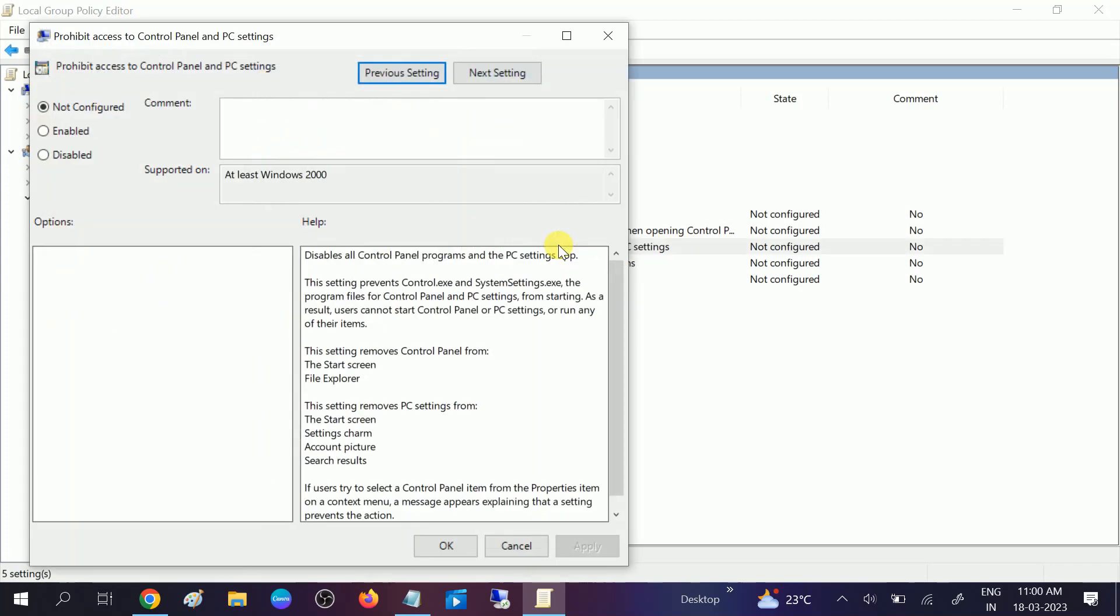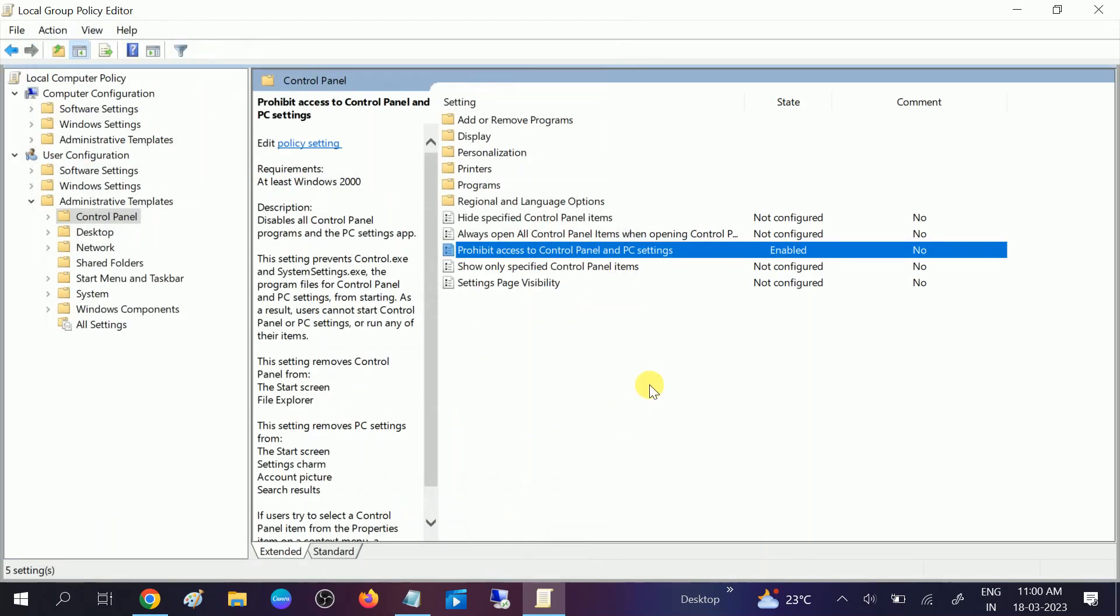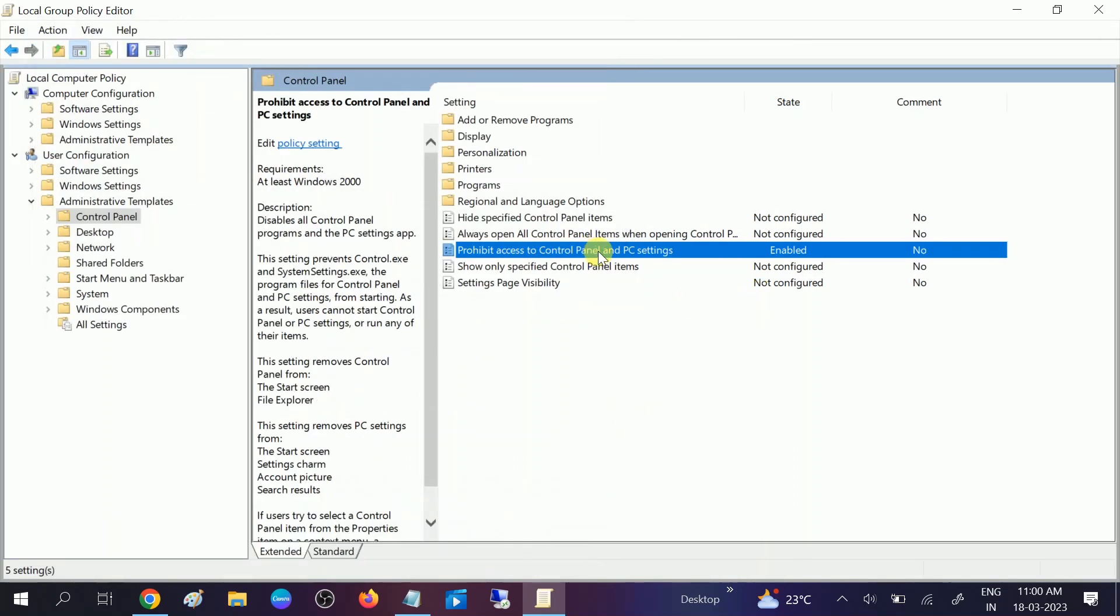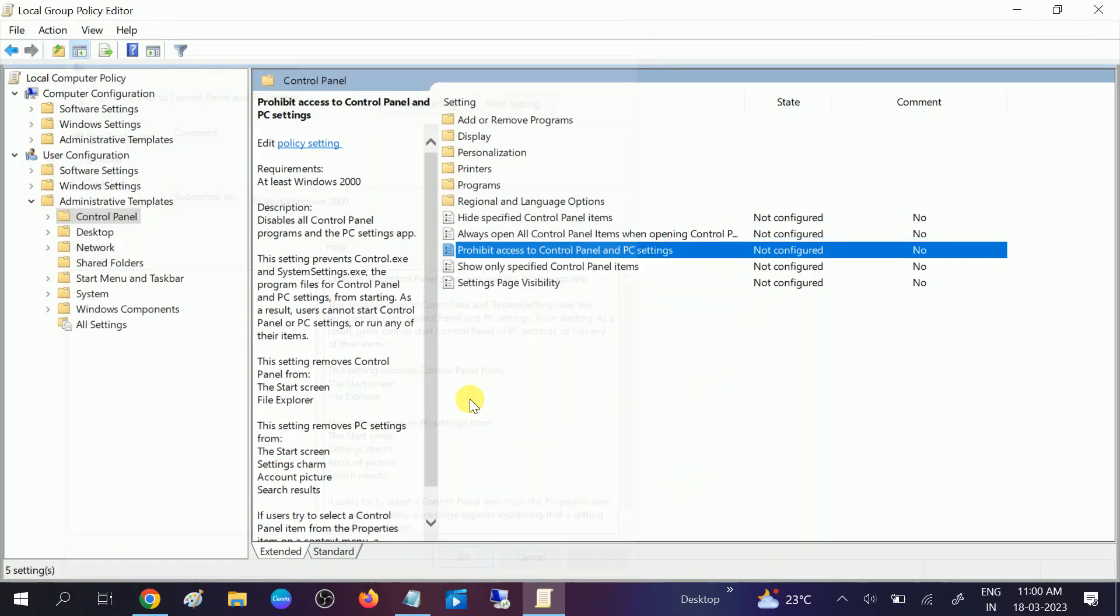If it is enabled like this in your case, you need to double-click on that and click on 'Not Configured,' click Apply, click OK. Now it should be looking like this: Not Configured.